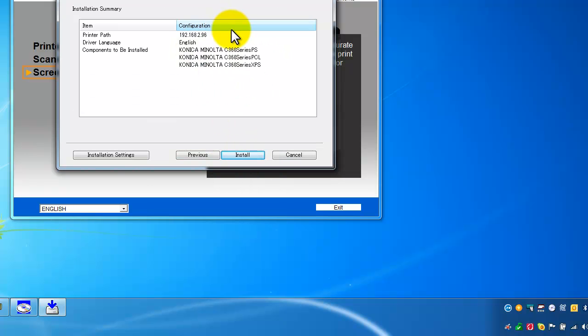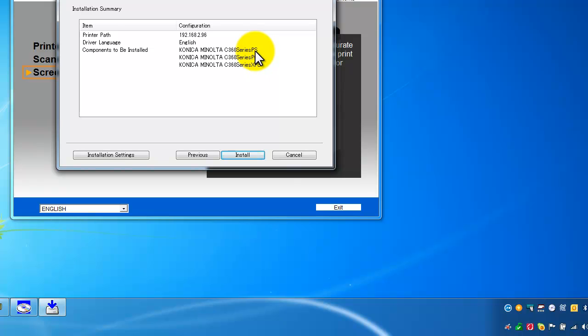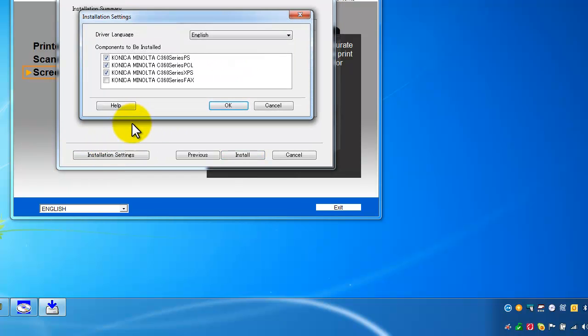On this screen you can see the list of printer drivers that are installed. So in this case as default it will install the PostScript driver as well as the PCL driver and the XPS driver. If you only want one driver, in most cases I might recommend only install the PCL driver on a normal Windows computer.